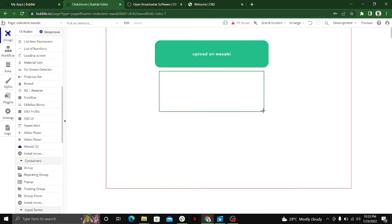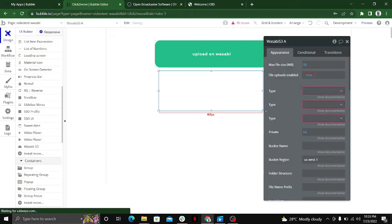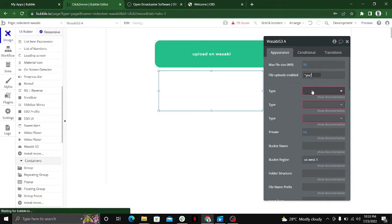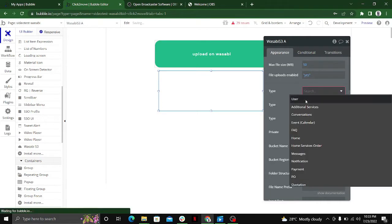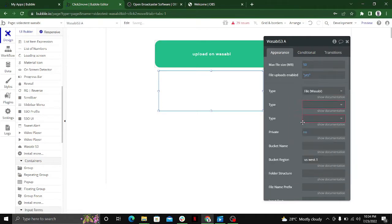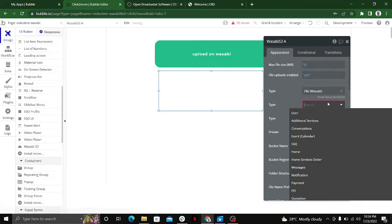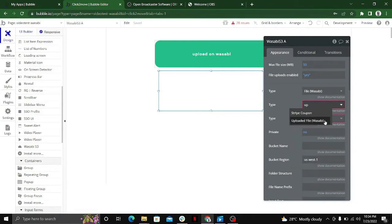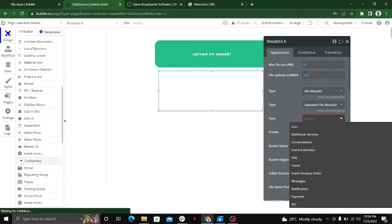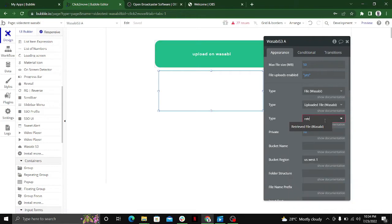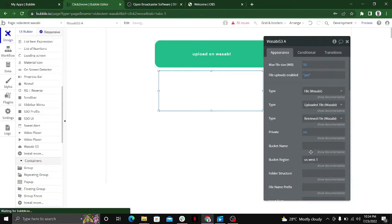Place a Wasabi S3 element. Keep in mind that I have installed the Wasabi S3 plugin and made an account. In the settings, enable file upload and set the types: file Wasabi, uploaded file Wasabi, and retrieve file Wasabi. You have to do this to upload a file to your Wasabi S3 bucket.